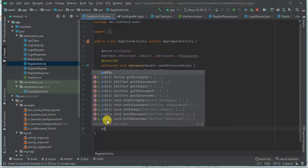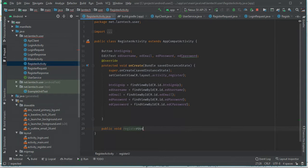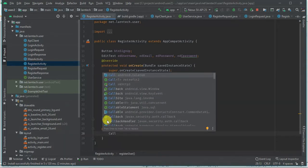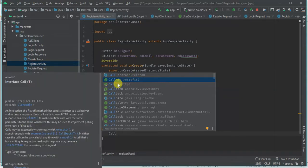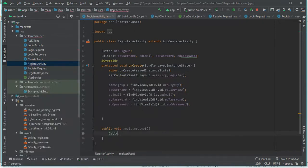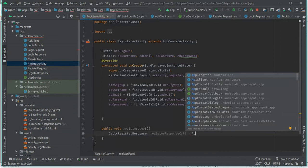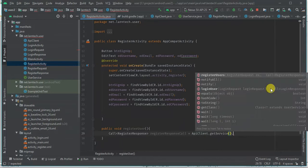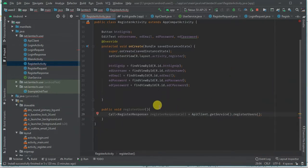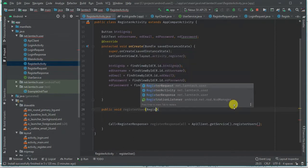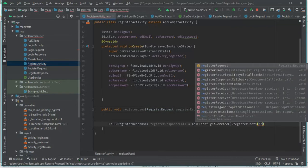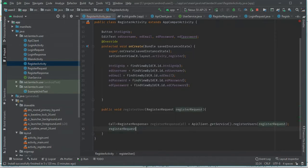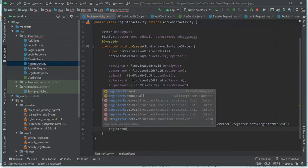Within the register activity, I'm going to create a public void registerUser method. I'm going to make a Call — make sure you select the right one, we have different options but we are going to use the Retrofit one — and we're expecting a response of LoginType response. This one I'm going to call registerResponseCall, which is equal to our apiClient dot getService, and then our method is registerUser.